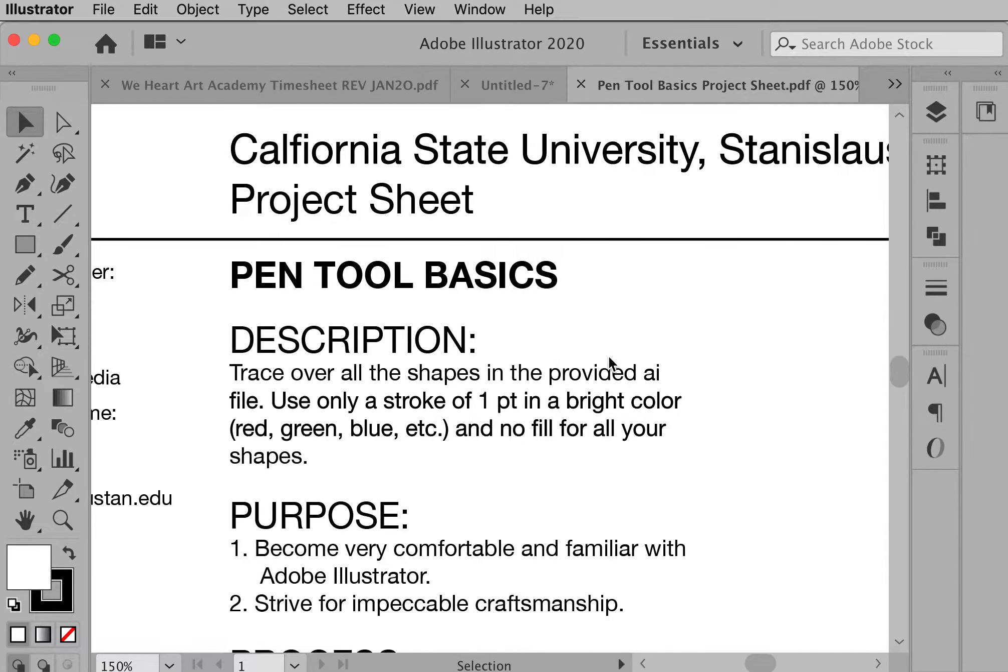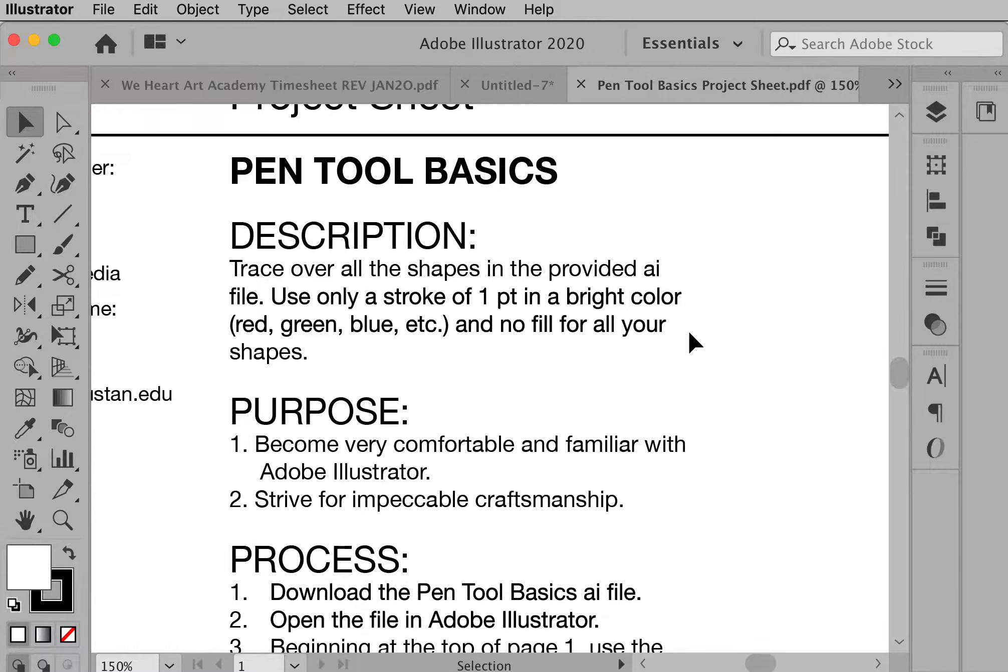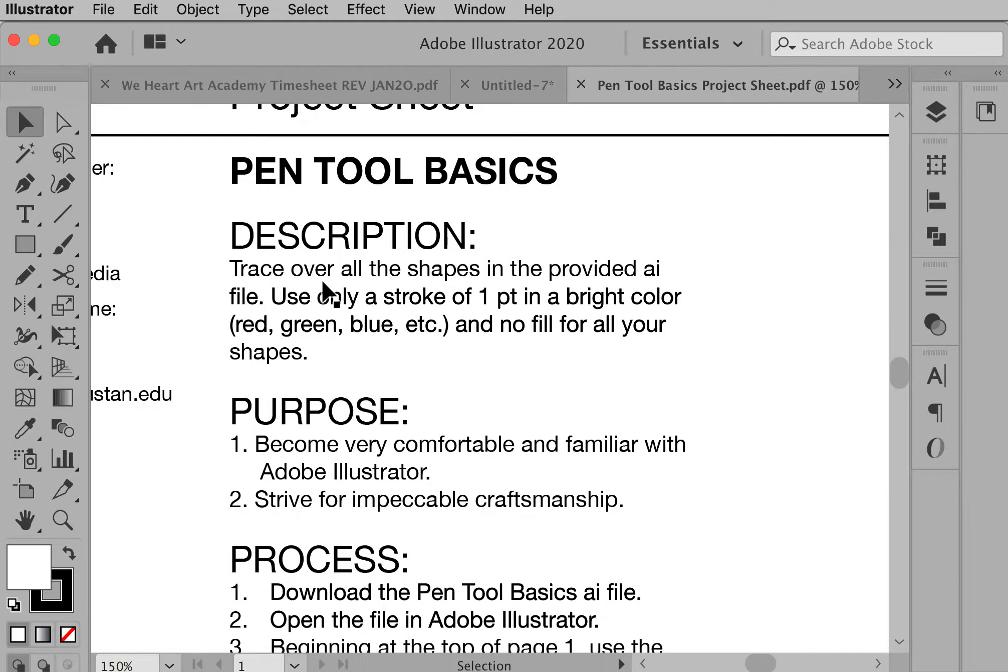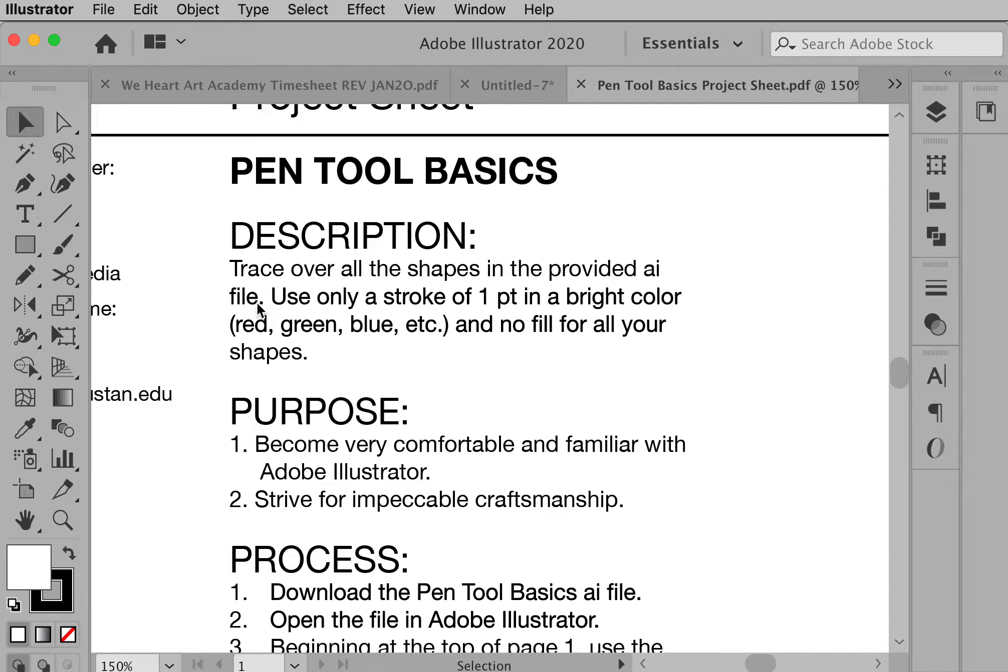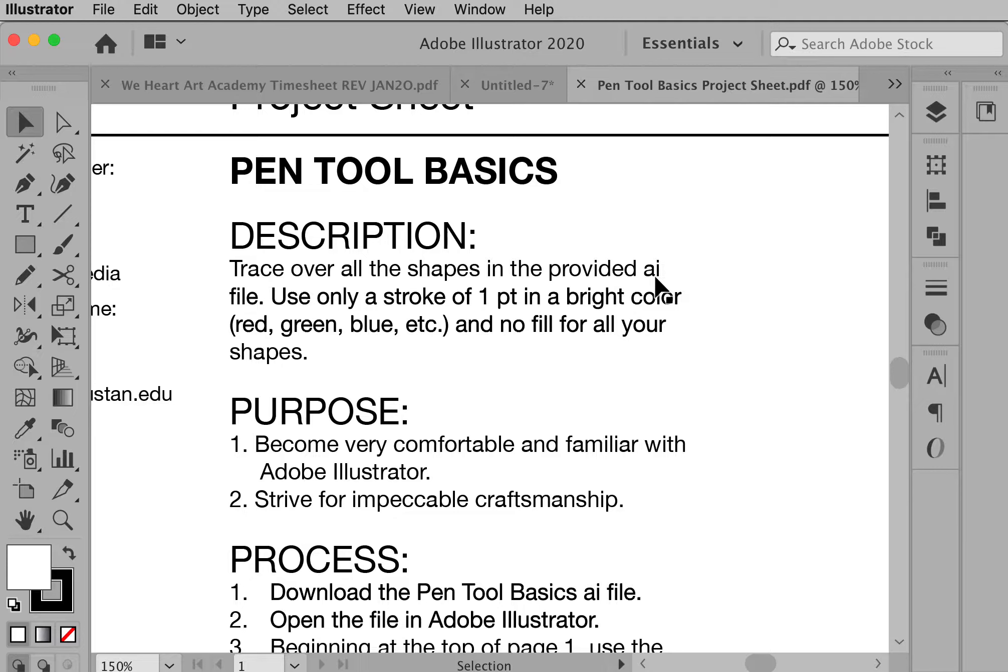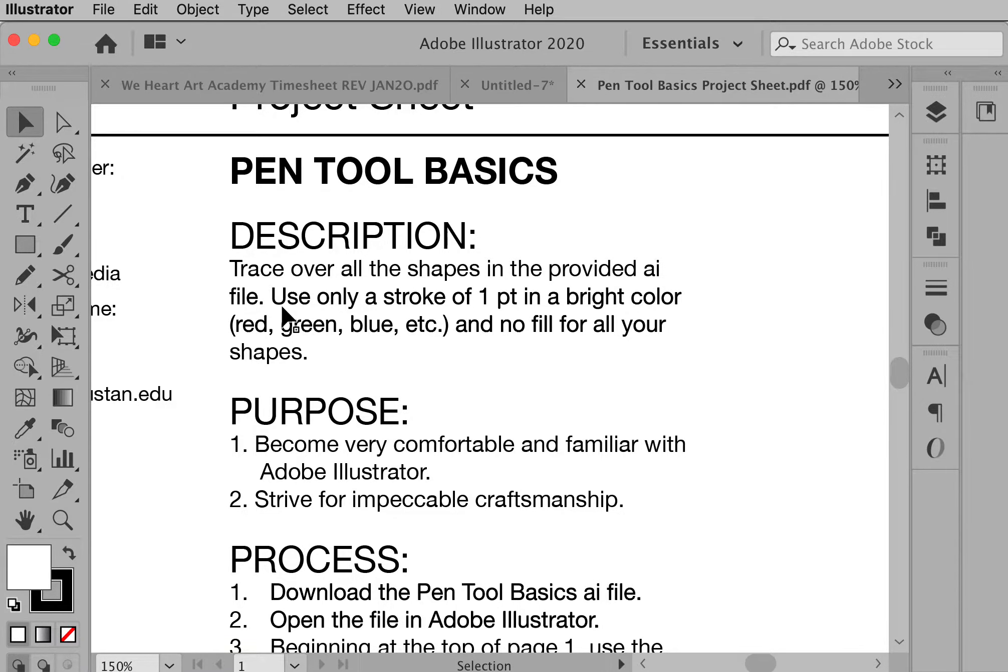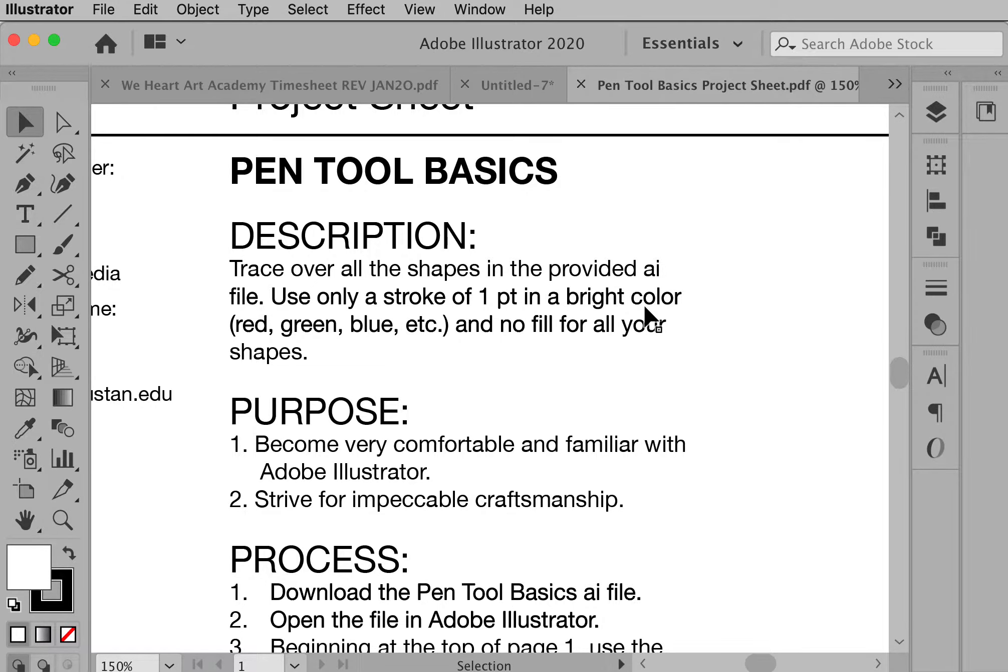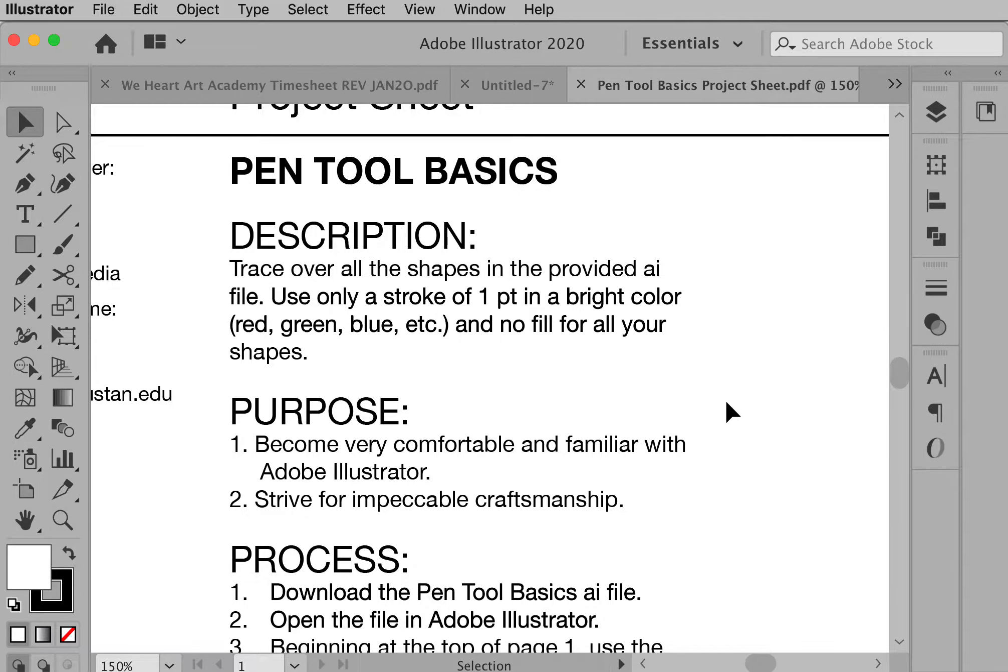The assignment is called Pen Tool Basics. You are going to be tracing over all the shapes in the provided AI file, and that's AI's Adobe Illustrator, a native format for Adobe Illustrator. When you trace over these objects, use only a stroke of one point in some type of bright color and no fill for all your shapes.